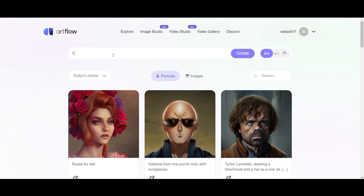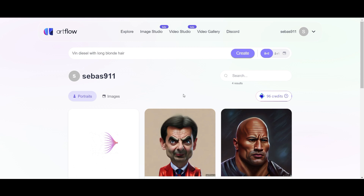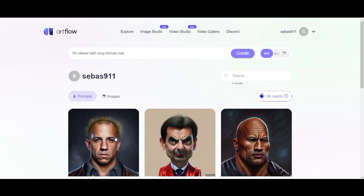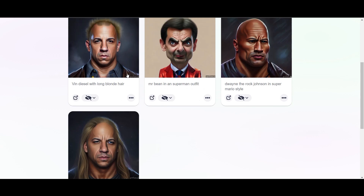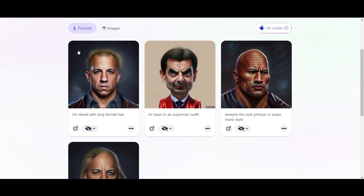I think we can create something cool. Let's make a Vin Diesel with long hair — that could be interesting. Now let's have a look. That takes a while. That looks really funny. Yesterday I already made one. You can see here it's a little bit different than this one I made. I chose long hair — Vin Diesel with long blonde hair — but these hairs are not long.